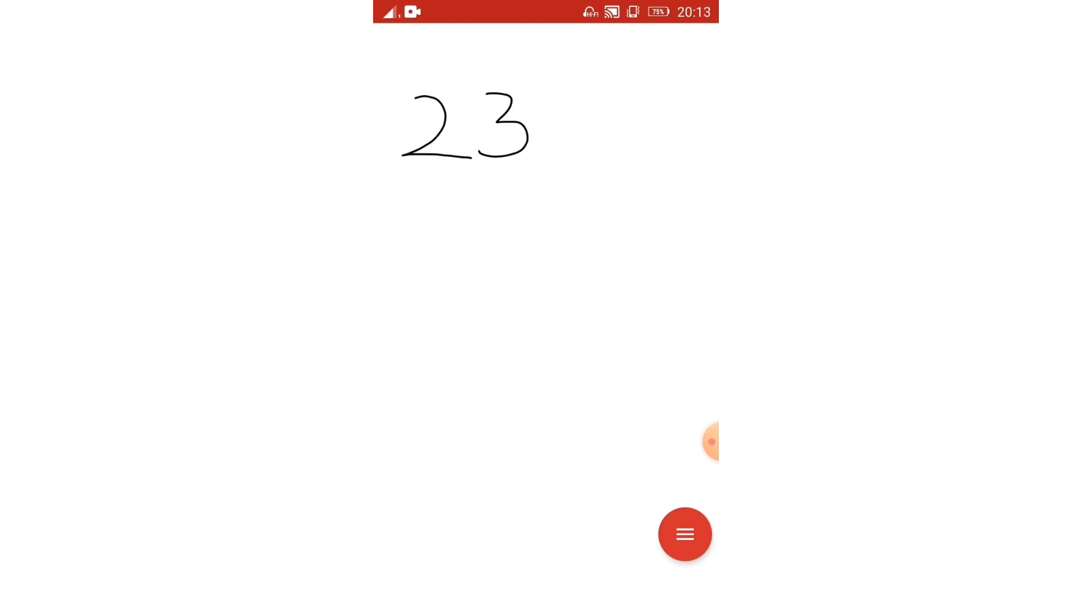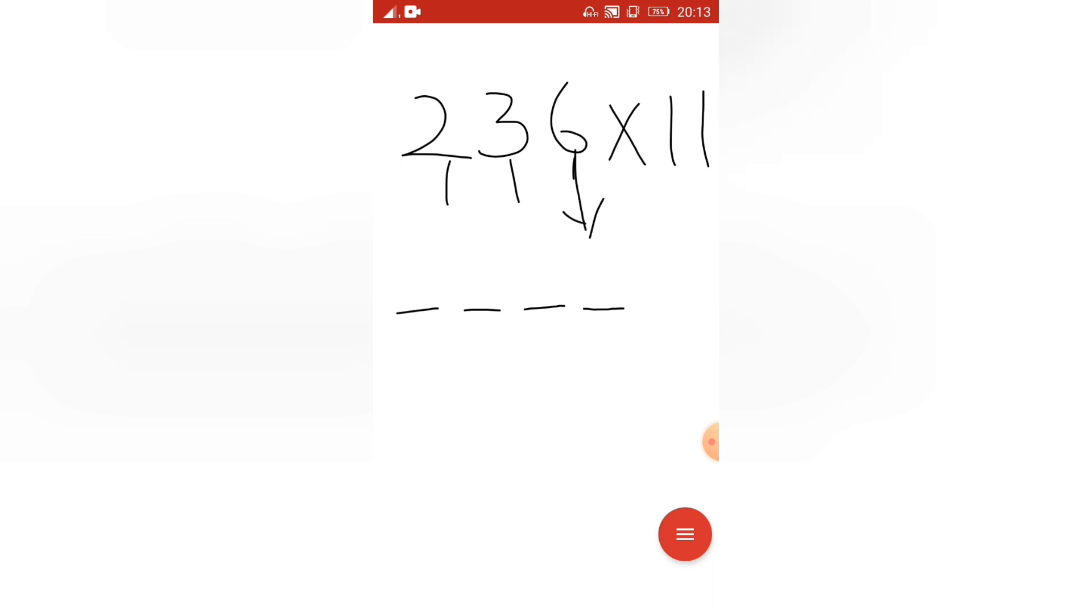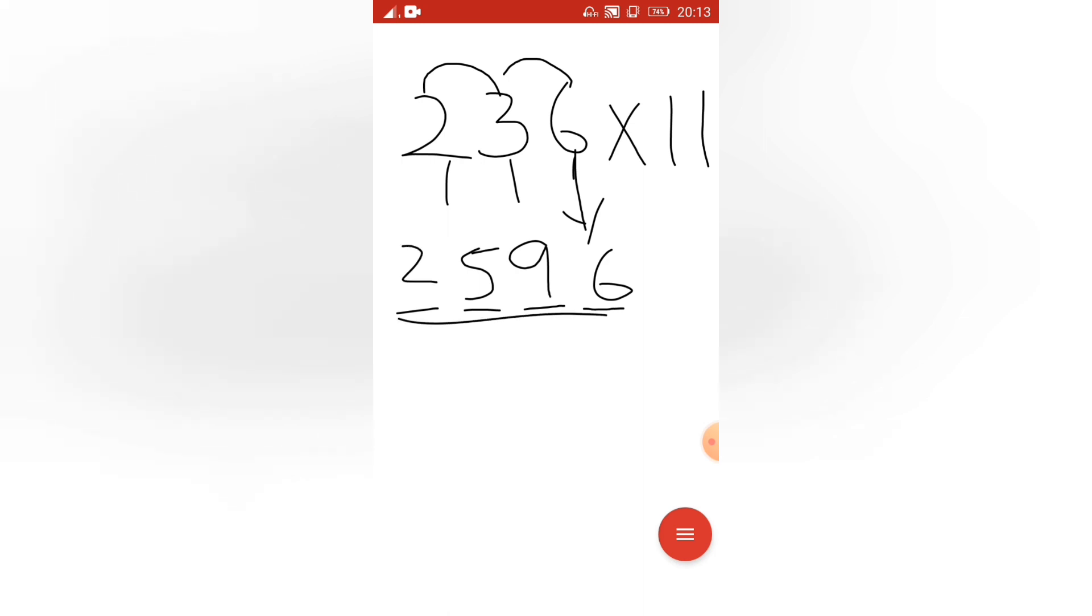I am taking here 3 digits, 236 into 11. So 1, 2, 3, there are 3 digits, so you should take 1, 2, 3, 4 dashes. If the digits are 3 then you have to take 4 dashes. If the digits are 2 then you have to take 3 dashes. Write 6 as it is. 6 plus 3 is 9, write 9 as it is. Then this 3 plus 2 is 5. Then write 2 as it is. See, this is our answer.